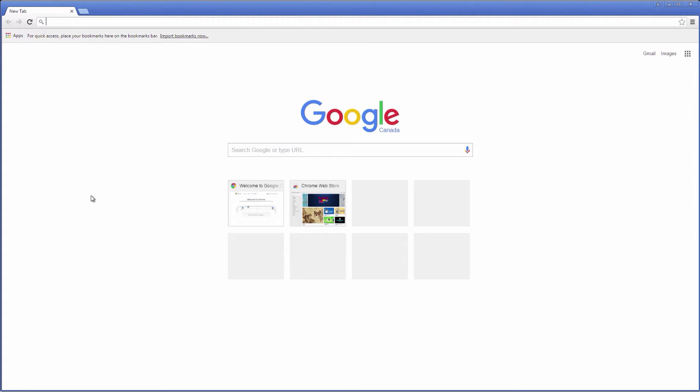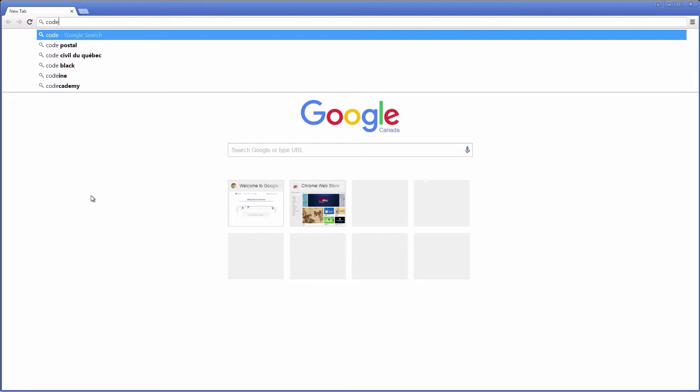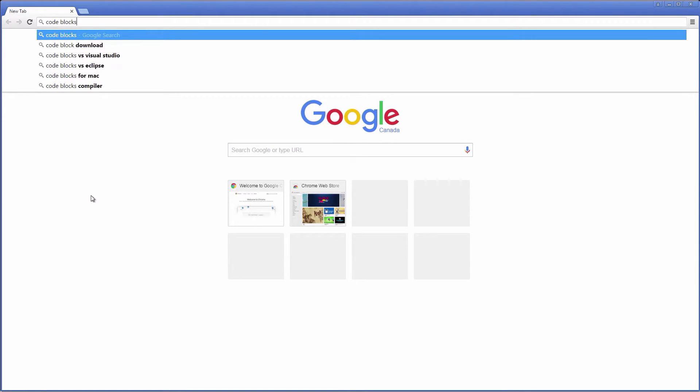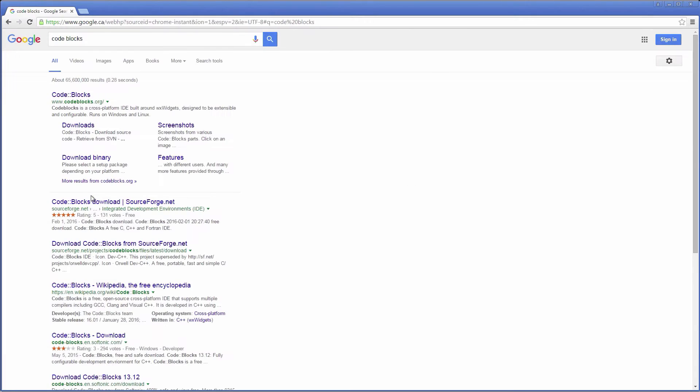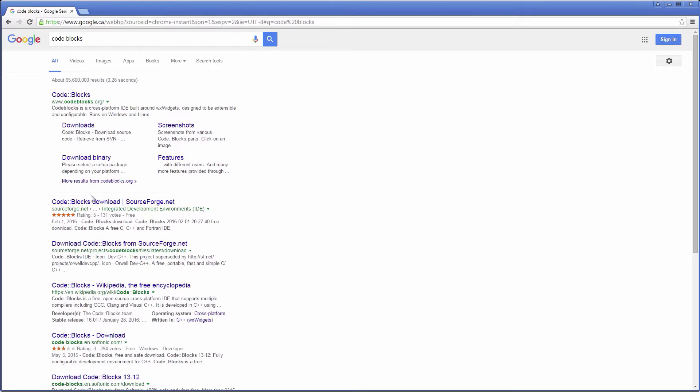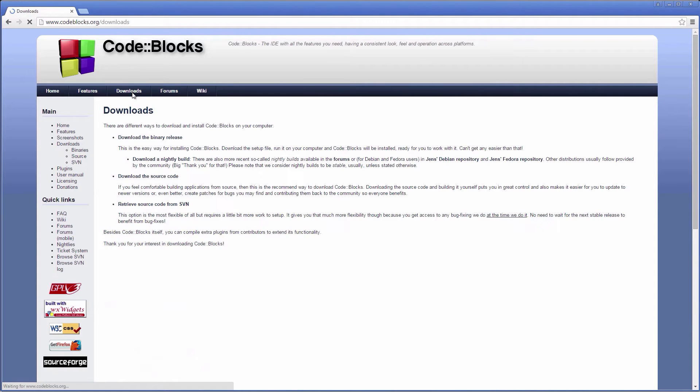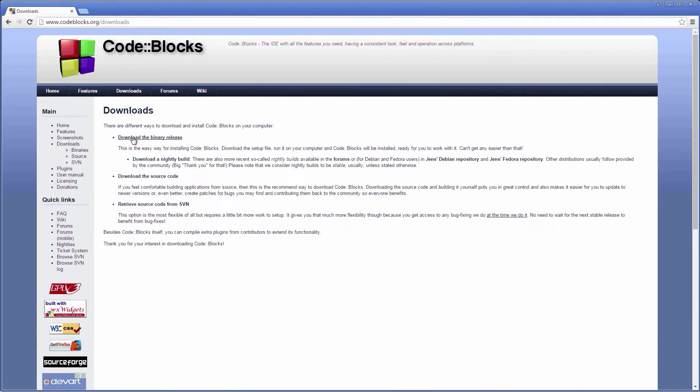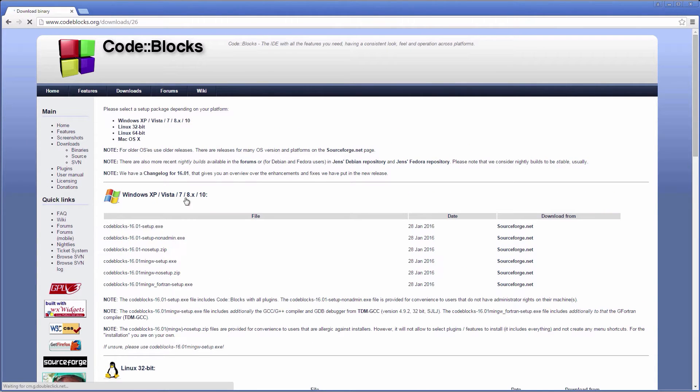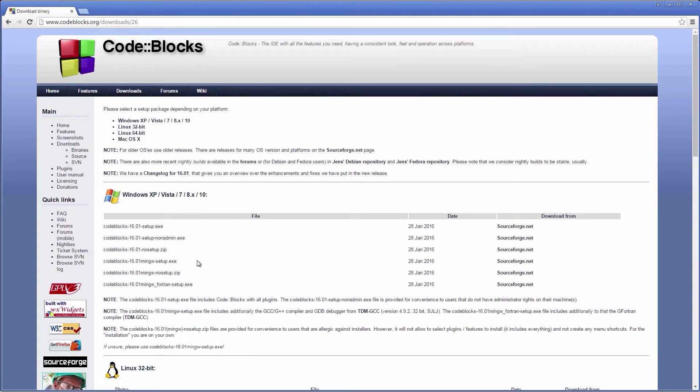We'll start by downloading CodeBlocks, which is a free and open-source C and C++ IDE. Go to the Downloads section, select Download the Binary Release and make sure to choose the first download option, which contains only the IDE.